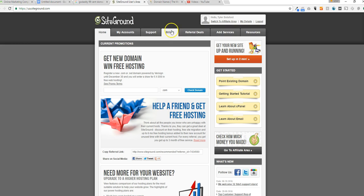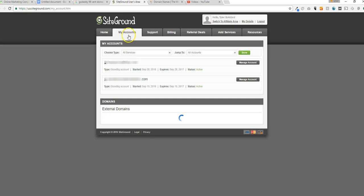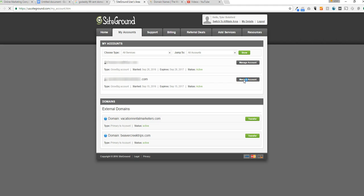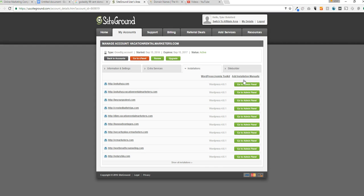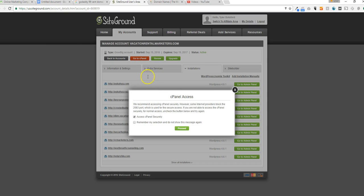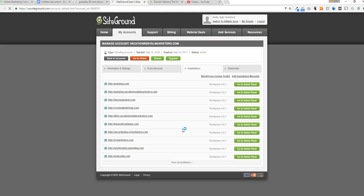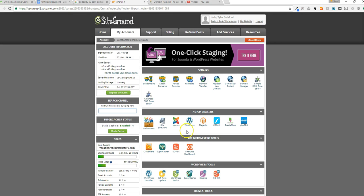First thing we'll want to do after you have GoDaddy and SiteGround: go to your SiteGround account and click 'My Accounts.' Click on the hosting plan you want by clicking 'Manage Account,' then go to cPanel. Click 'Go to cPanel,' click proceed when the popup appears, and it'll pull your cPanel up. We're looking for your IP address, which is located right here — go ahead and copy that.